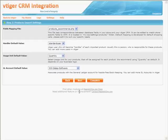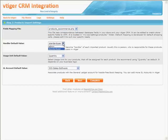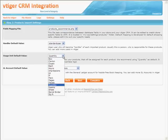Step 3: Products Import Settings. Fields Mapping File: please carefully select a file that includes the name of your online shopping cart. Handler Default Value allows you to select a user from the drop-down. Usage Unit Default Value: select one of the available usage units.